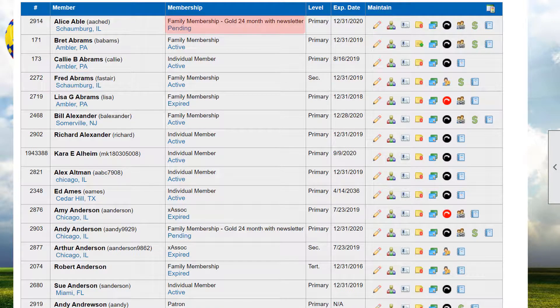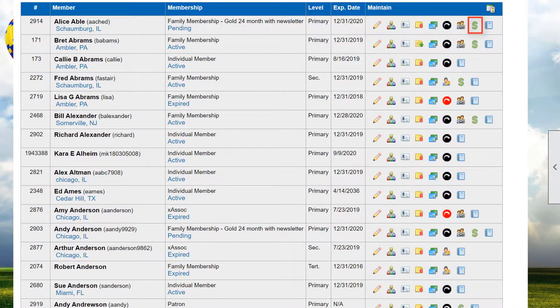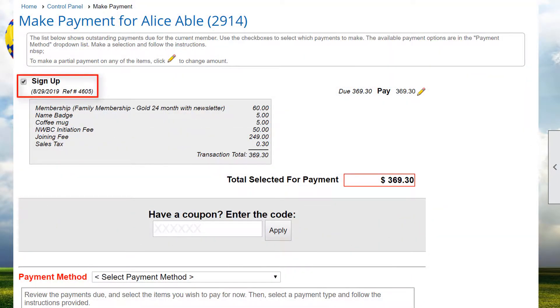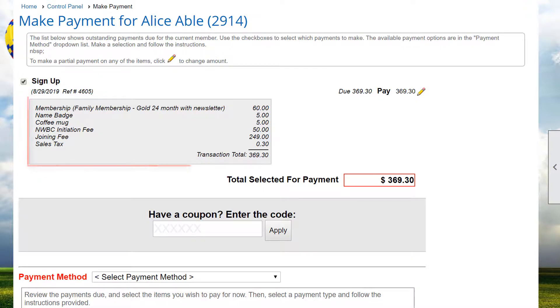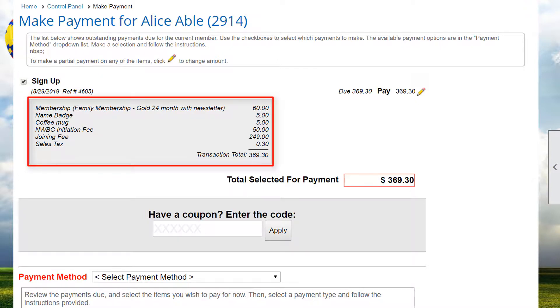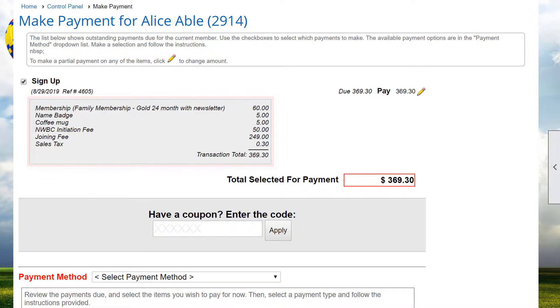For example, Alice's member status is Pending, which means her membership has been approved but she hasn't paid yet. Clicking on the icon shows a screen with one transaction with a checkmark next to it – her request to join the club. This single transaction has the membership fee, along with some required and optional purchases. When she next visits the site, she'll be prompted to complete the payment.